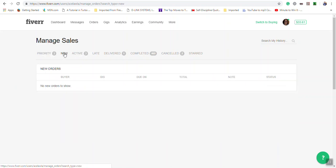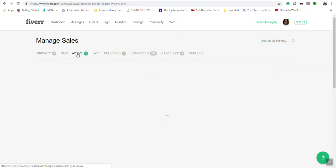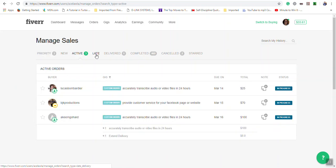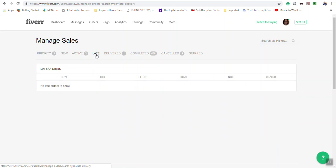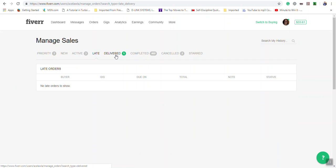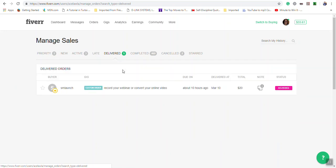Late: anything under this heading means that order is late, as in the clock has run out on that order. Delivered: anything you see here means you have delivered the work to the buyer and you're awaiting the buyer to approve the work that was done.